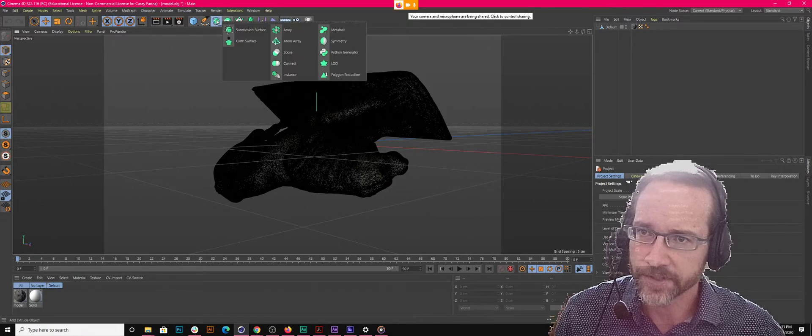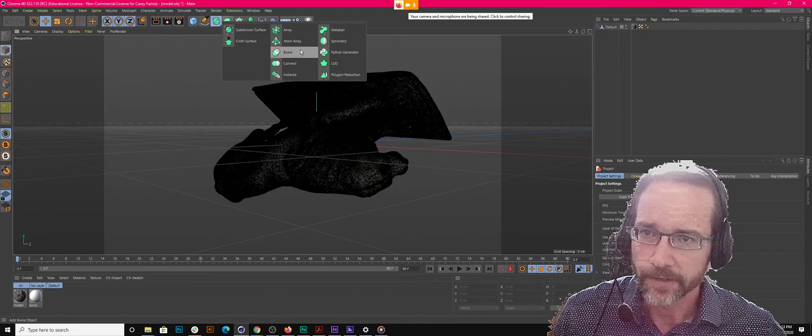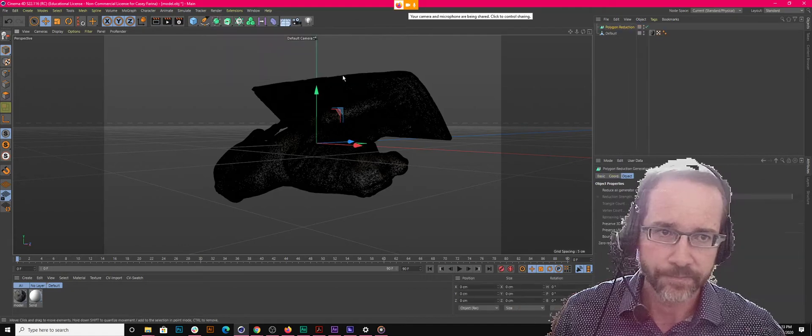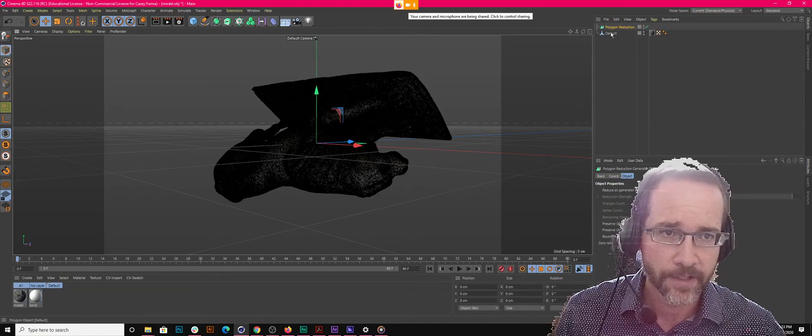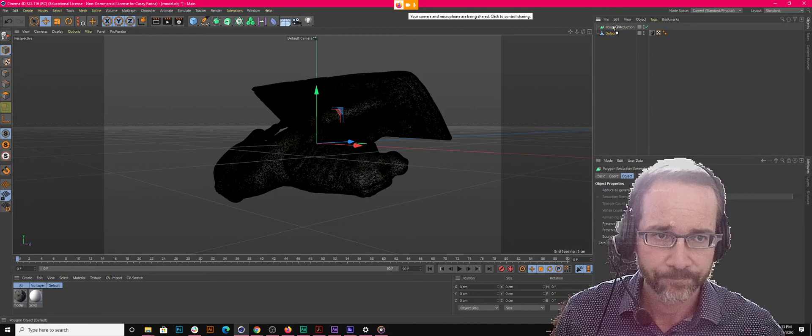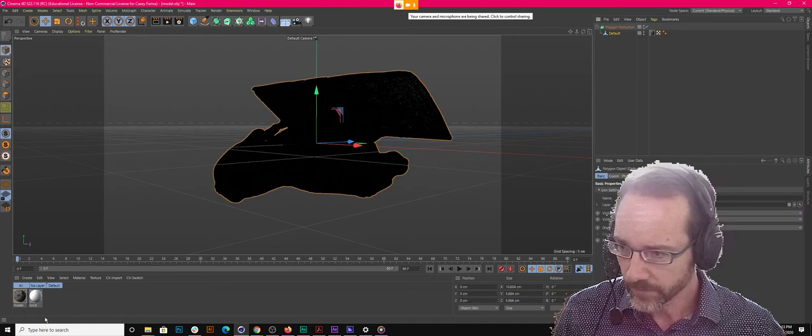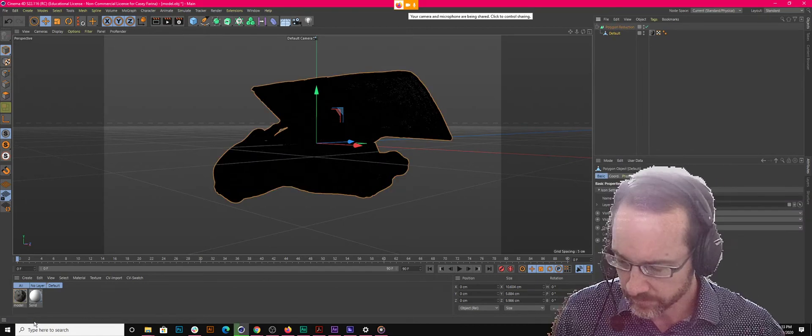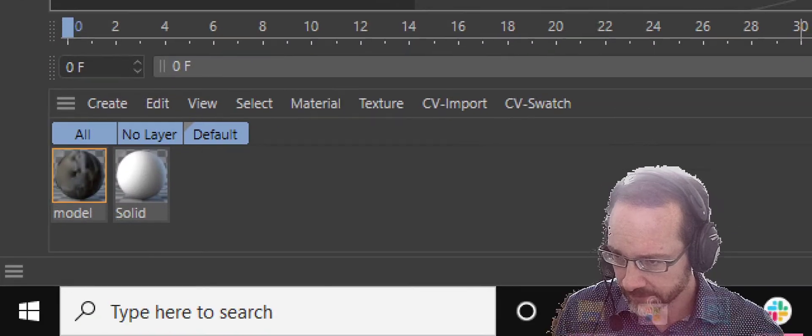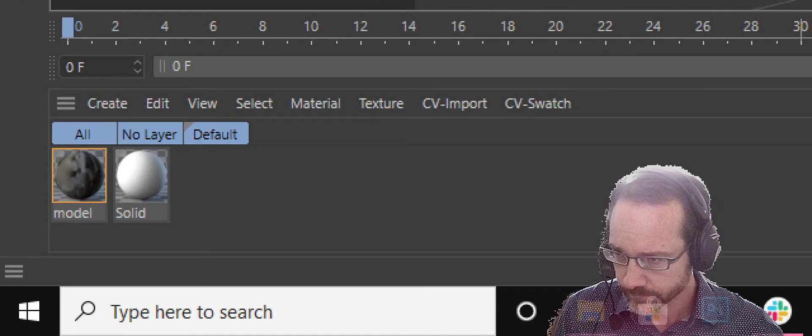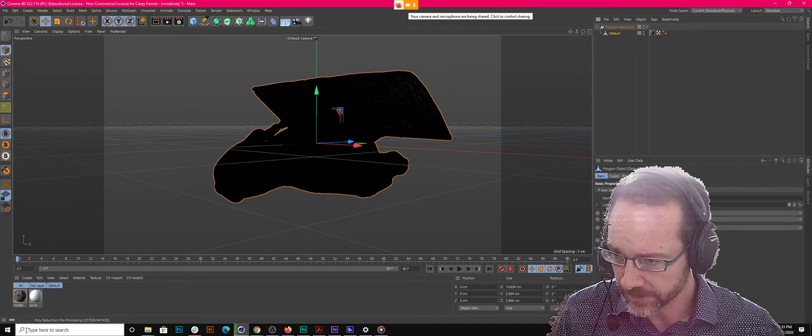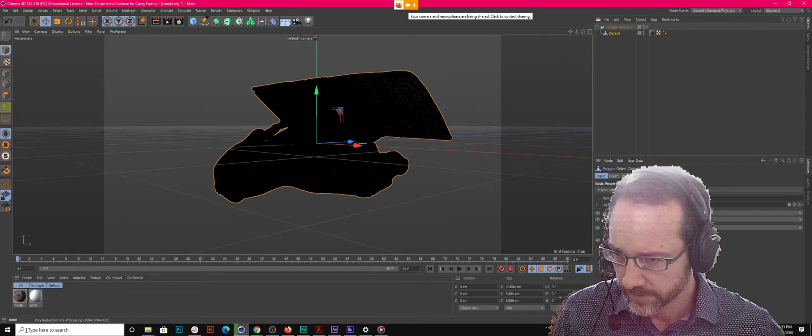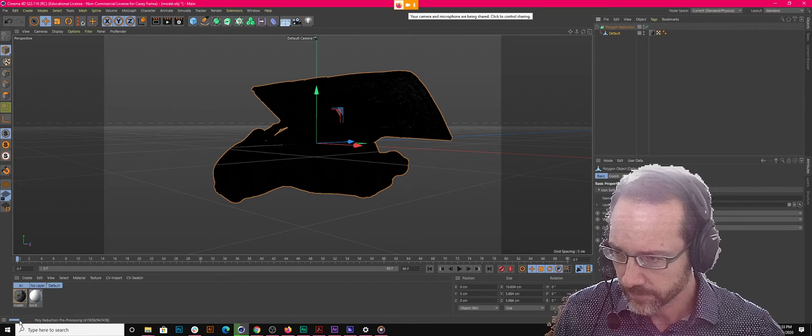And so it's an object up here. Poly reduction is not a deformer. It used to be a deformer. Now it's an object. And so if you just dump this in the object, it'll take a second. Down here you'll see it has to analyze it. I don't think that comes up. Yeah, see that little bar down there that's working on it? I don't. Oh, yeah. I see. It was too small.